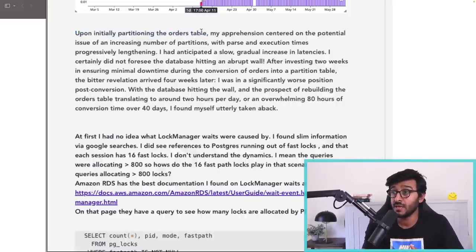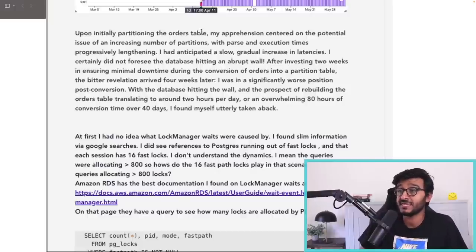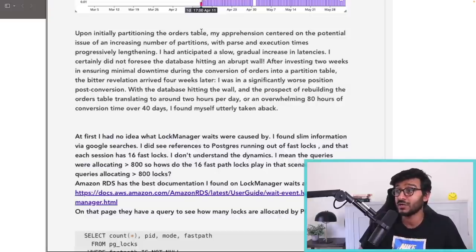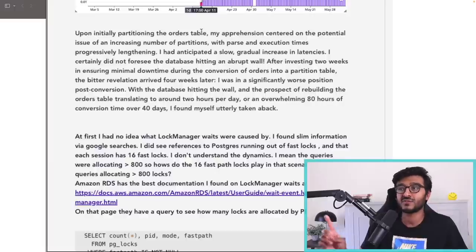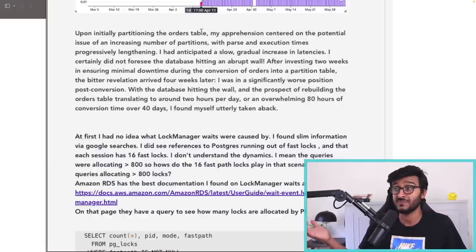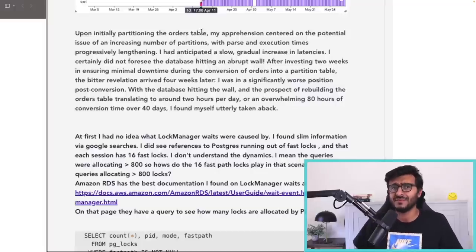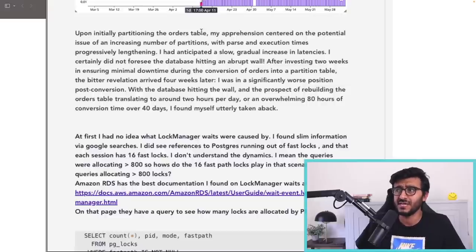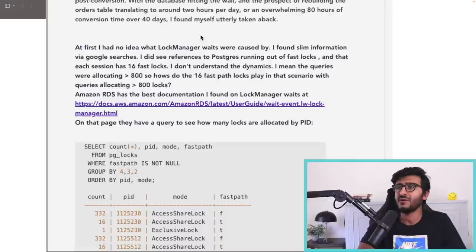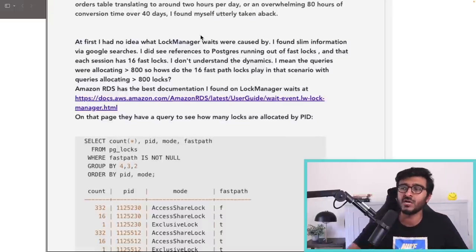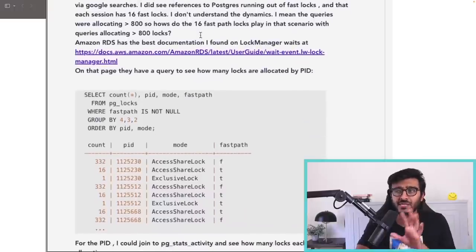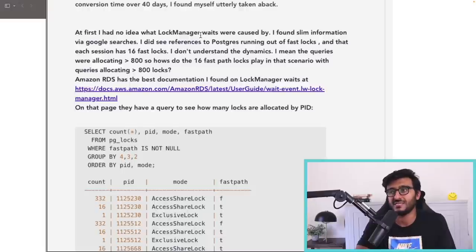He shares the same thought: 'Upon initially partitioning the orders table, my apprehension centered on the potential issue of an increasing number of partitions, with parse and execution time progressively lengthening. I anticipated a slower, gradual increase in latencies. I certainly did not foresee the database hitting an abrupt wall.' That's a wall — 40 days and you hit it. A little latency increase was expected, but not a sudden cliff. He then shares queries to find all the locks and diagnose what's happening.